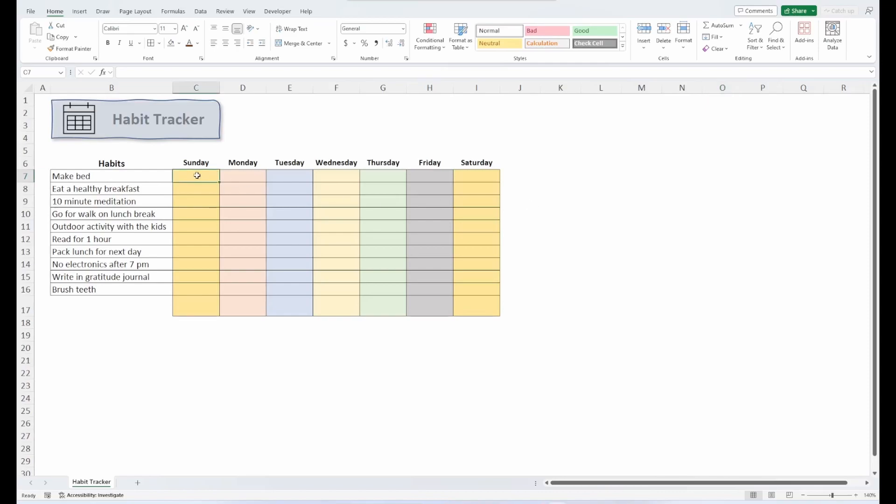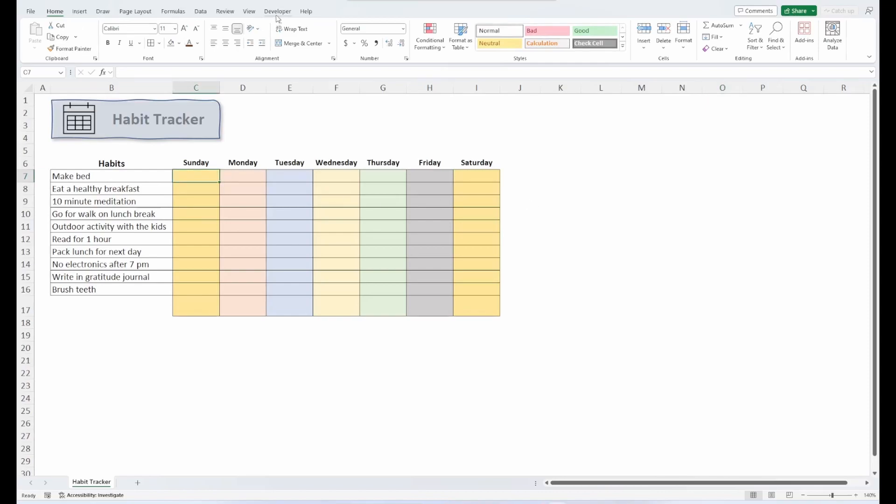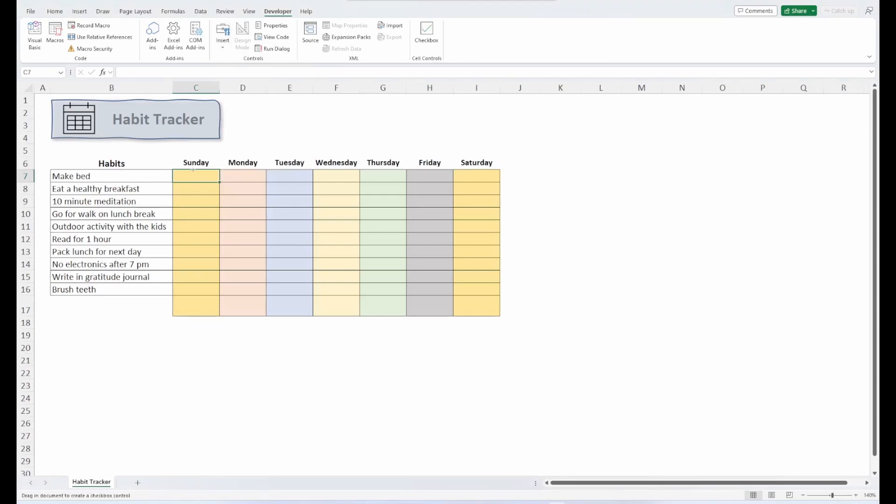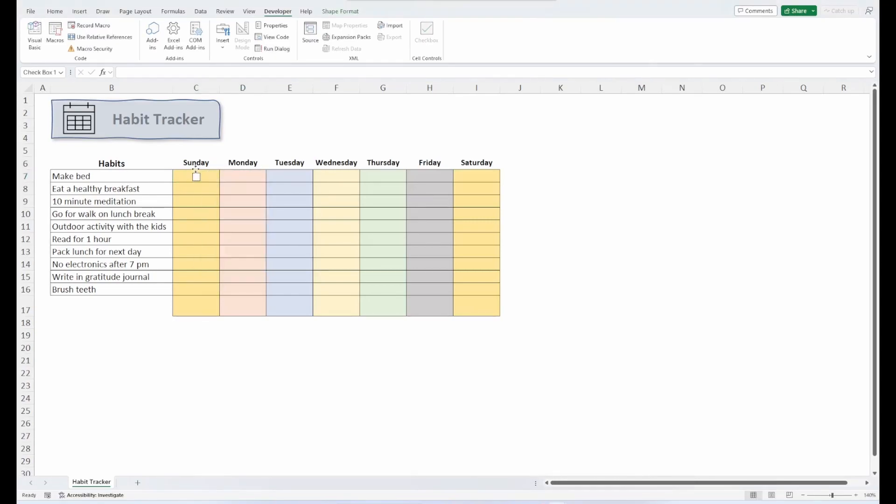So normally, if I wanted to insert a checkbox, I would go under this developer tab. If you don't have the developer tab, you can customize your ribbon to show it. But you would just go under insert, insert a checkbox, and we would place one there. I would remove the text and center that.